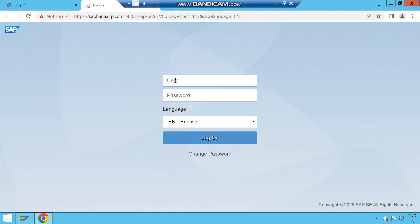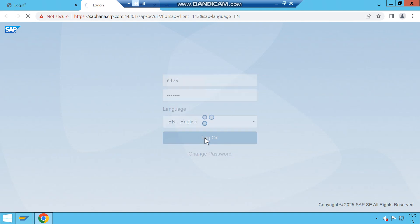Once you click on enter it will direct you to the logon screen where you can put the same username which you are using to access SAP GUI and password, then click on logon.